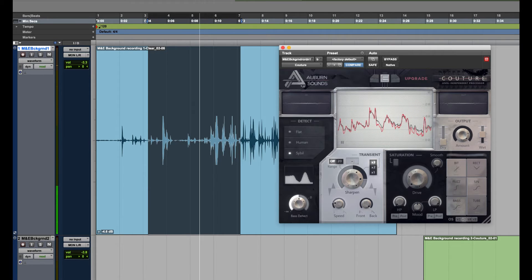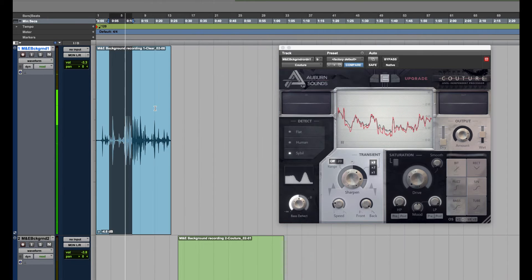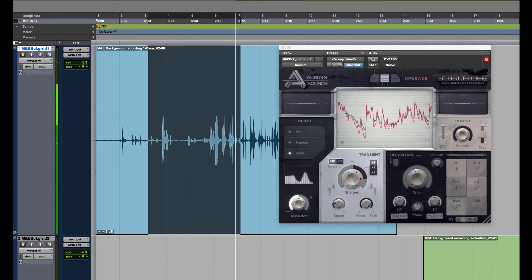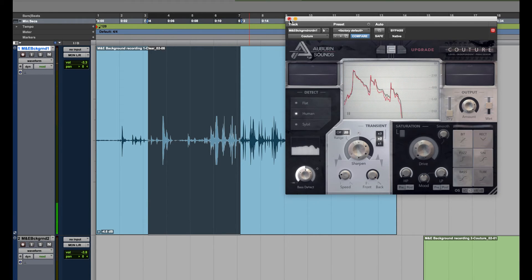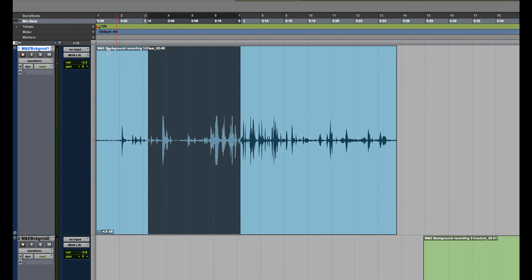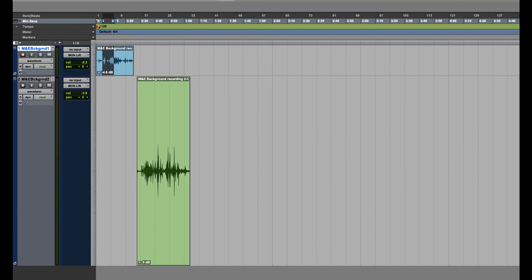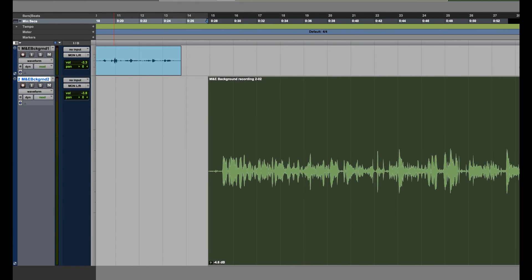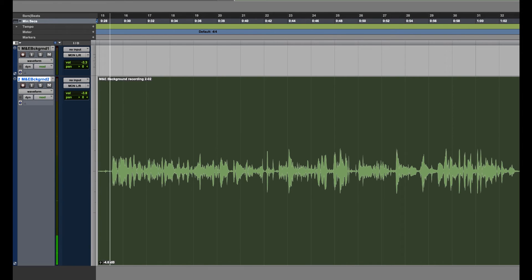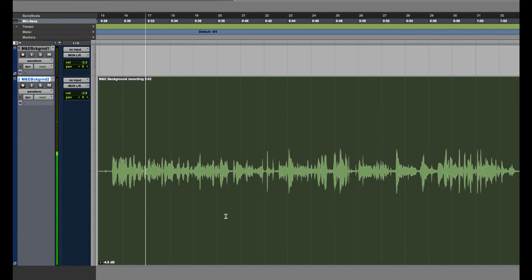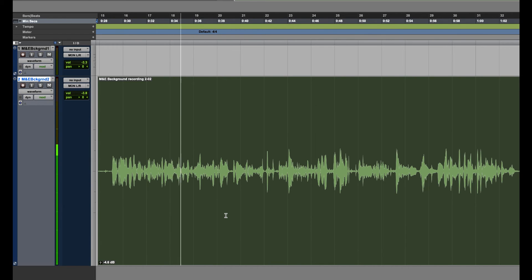That brought out the transients a little bit and reduced the background voice sounds. We can still hear a little bit of a radio sound from the voice, but it's not too bad. Let's listen to another track.